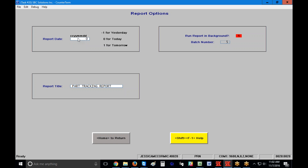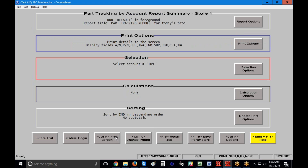The other reason to send a report to the background is if you plan to schedule it to run monthly, daily, or at a specific time — like Tuesdays at 2. Whenever you want it to run, you need to say yes to run it in the background so that it can be scheduled. I'm going to click the Home key to get back to the main page and go to my Print Options.